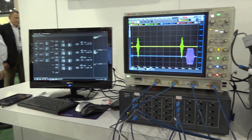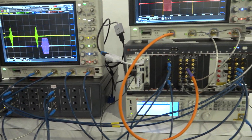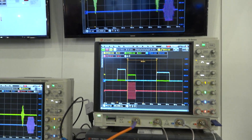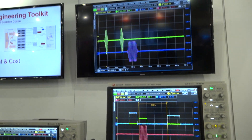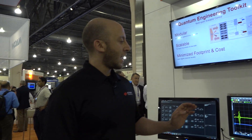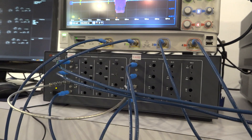For quantum computing, customers want ultra deterministic timing. What we're showing here is an example of our arbitrary waveform generators and digitizers. You can see that we're able to repeat the timing of our signals with nanosecond precision consistently over many iterations with no jitter.